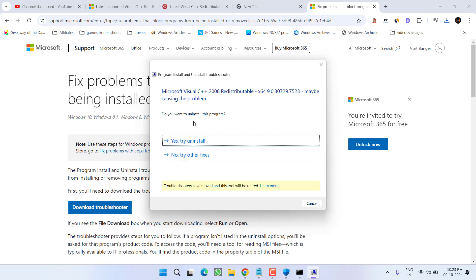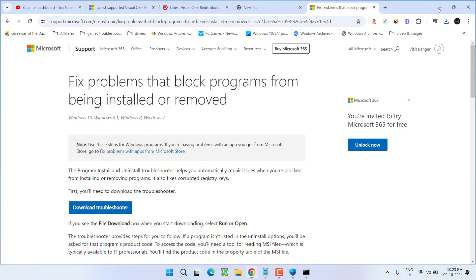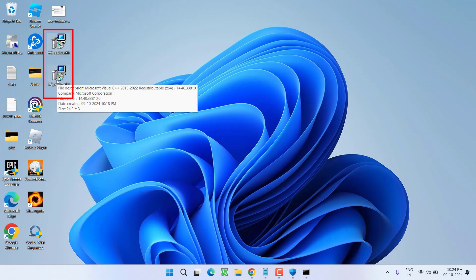At this point, it will ask if you want to uninstall the program. Click Yes, then Try Uninstall. Once the uninstallation is completed, go ahead and again install using the versions that we downloaded from the official Microsoft website. Hopefully this method will fix your issue.